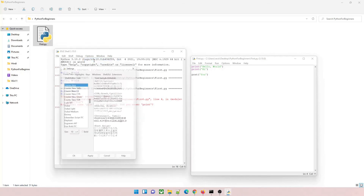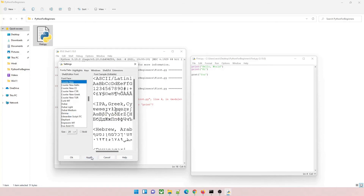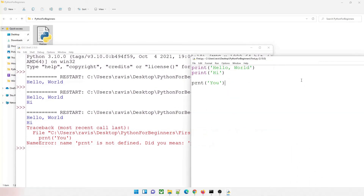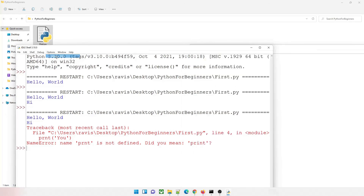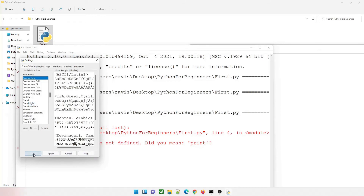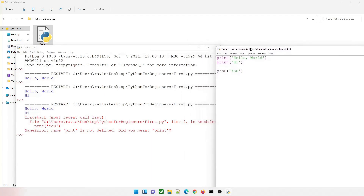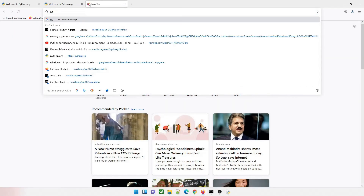Let me increase the font size so you can see it on mobile. Go to Options, Configure IDLE, and increase the size to 22. If you don't like that size, go to Options, Configure again, and choose a lower size — I'll choose 16, apply, and OK. Then you can run your program and see it properly. I hope you've understood this part.